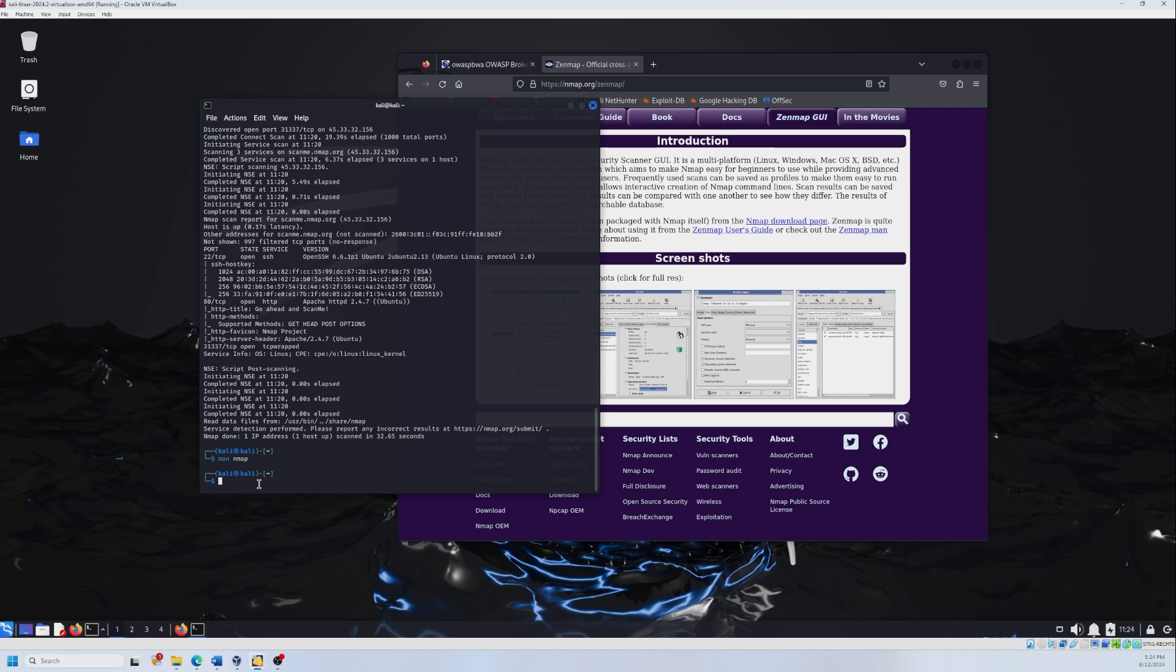All of that was just general information about Nmap. Now let's get into type of scans. I'm going to explore seven scans in this video and the rest, I'm going to leave it to you.